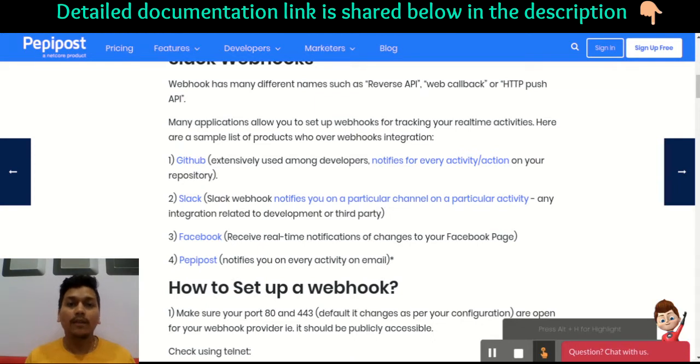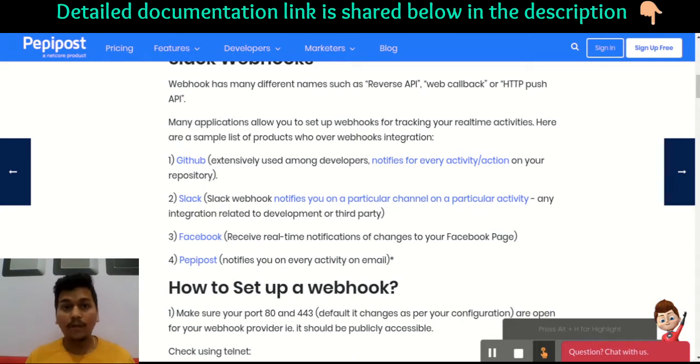Postmark also provides a wide range of webhooks where it posts data to the URL whenever an event occurs on your email — that can be a send, an open, a click, and many more.